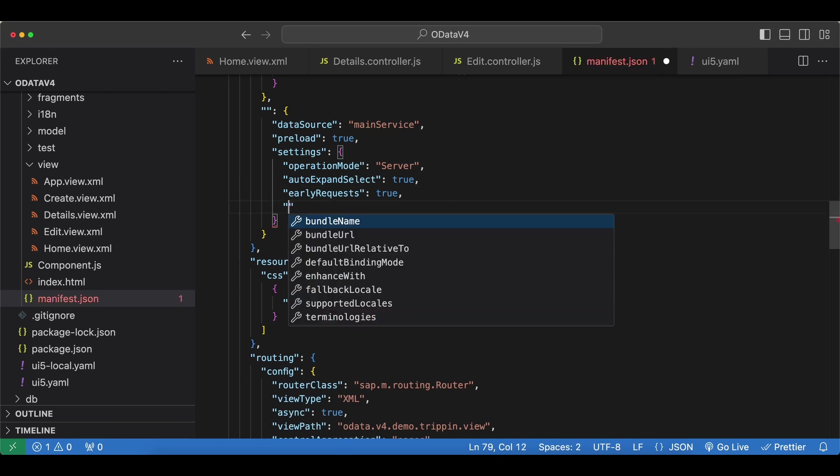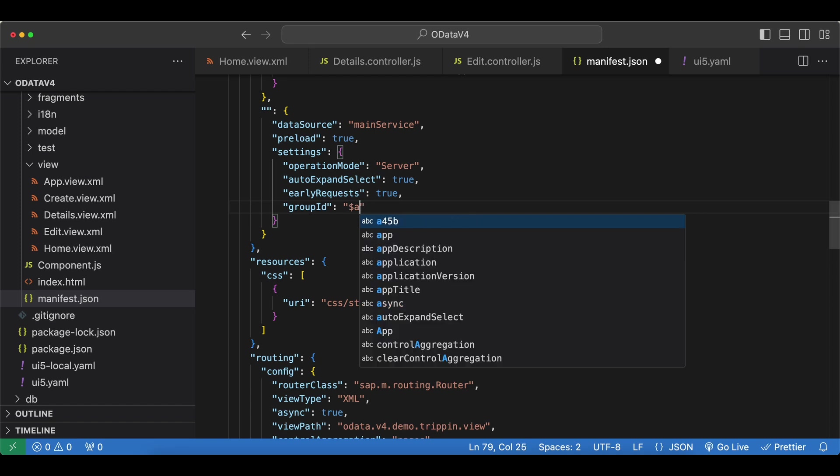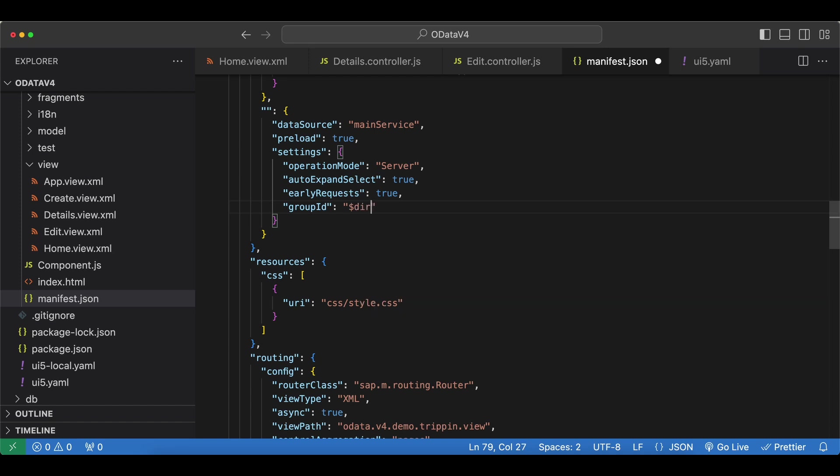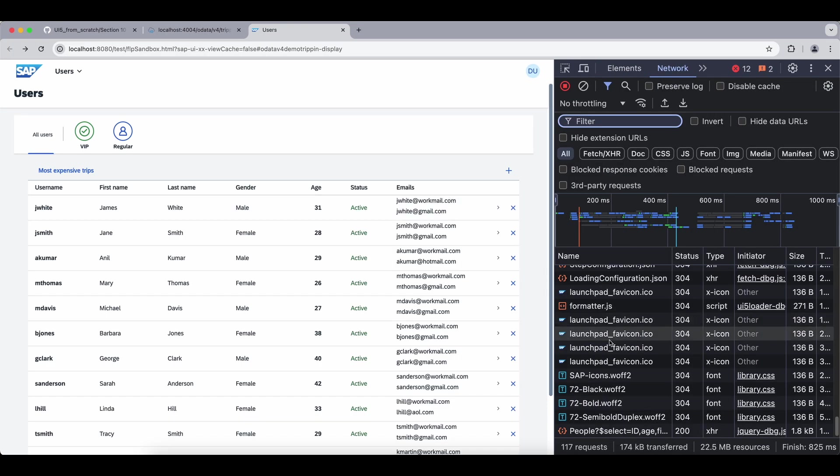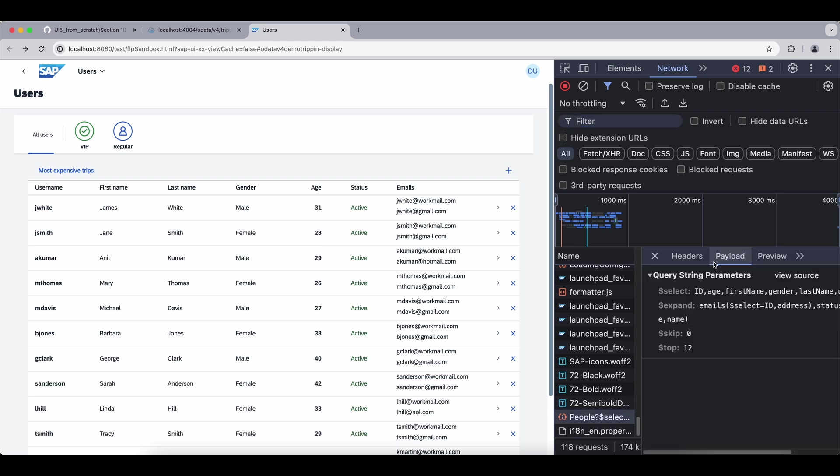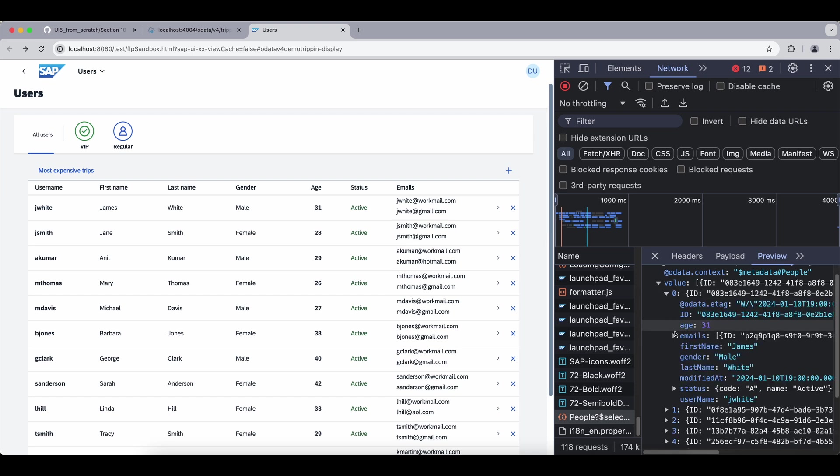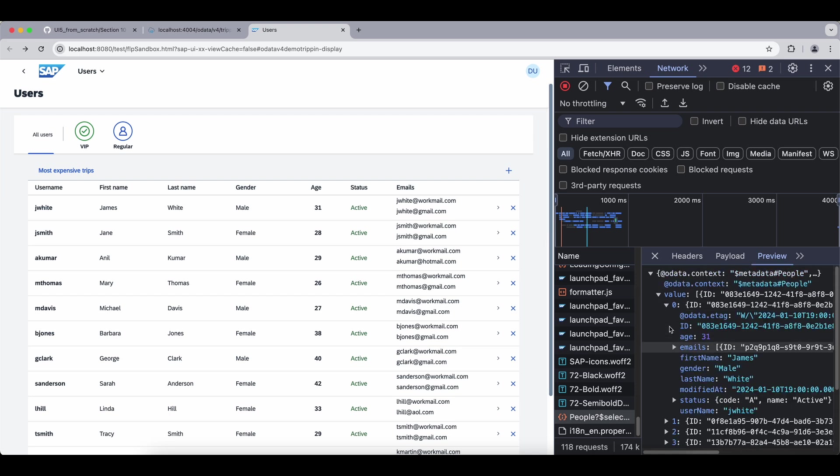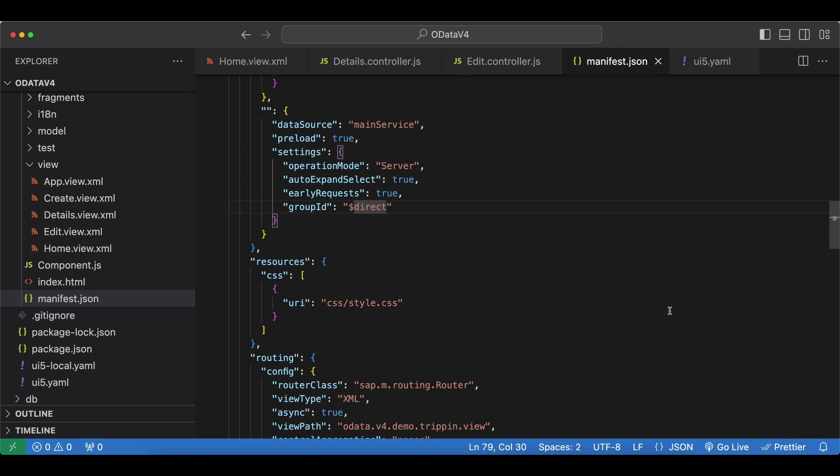Let's close this and move on to the next one which is named group id. This one controls the model's batch mode. Basically we have a few predefined values. First one is dollar auto which is the default one, and this one enables the batch mode, so bundles the requests in a batch. Another predefined one is named dollar direct and this one disables the batch mode, so we can see our requests more clearly. For example, now we have this nice view instead of just a string. But since batch mode is very important for performance reasons, this one is only good for debugging reasons. So let's set this back to auto.